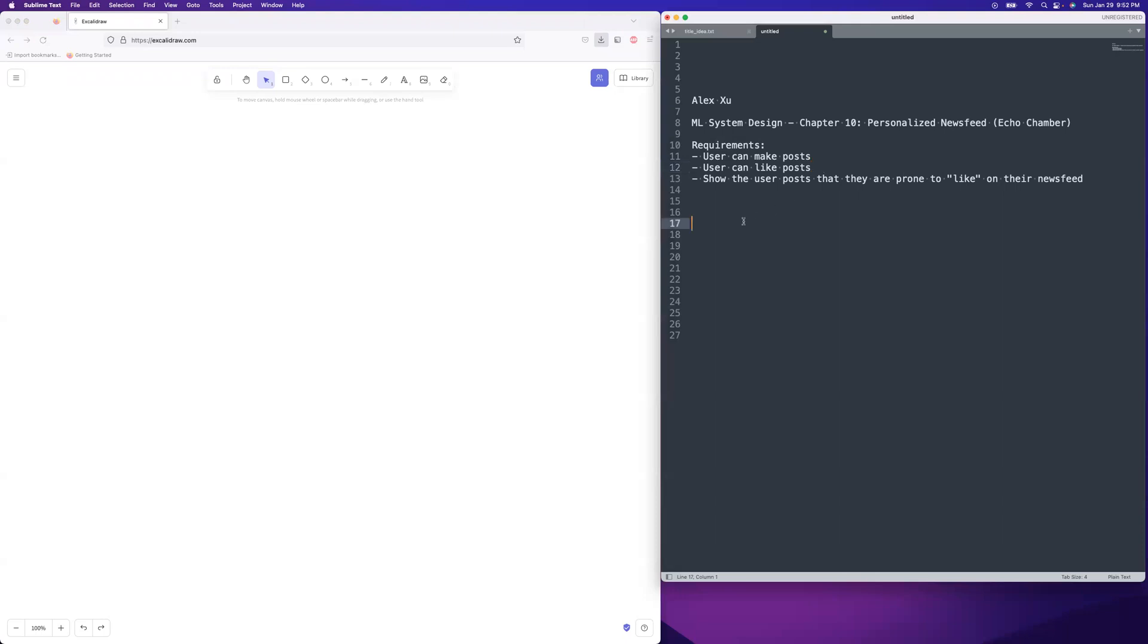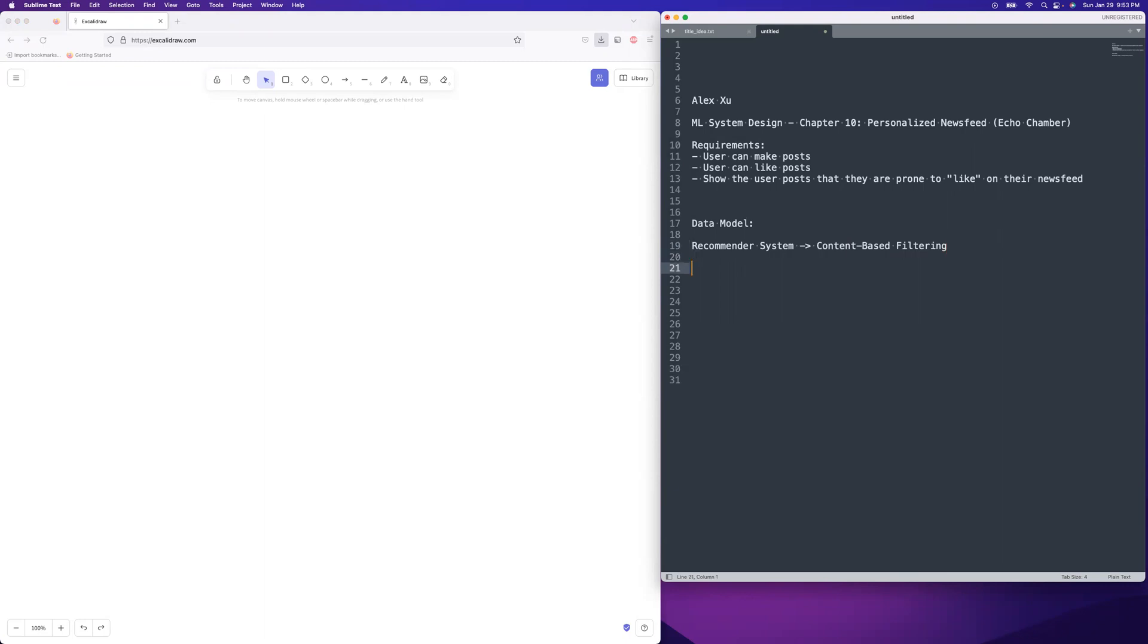So let's just kind of start off with the data model that I'm expecting here. I think that he's going to go with a recommender system. And I think it will be content-based filtering as opposed to collaborative filtering. So this is going to have text-based data. So for text-based data, it'll be important to do term frequency, inverse document frequency, TF-IDF. That's a really standard thing. You should do stemming on that data. You should also filter out the stop words.